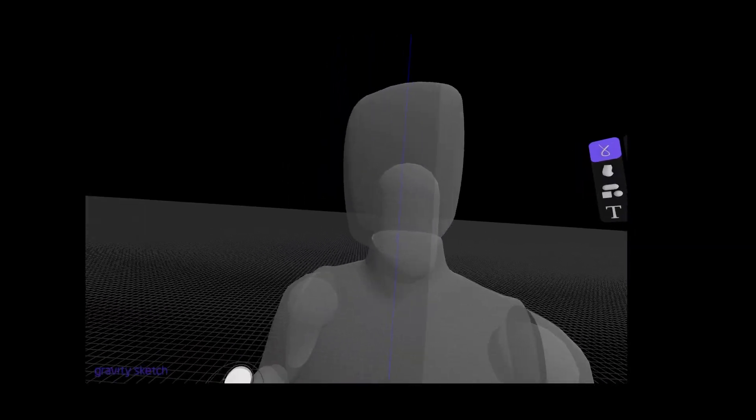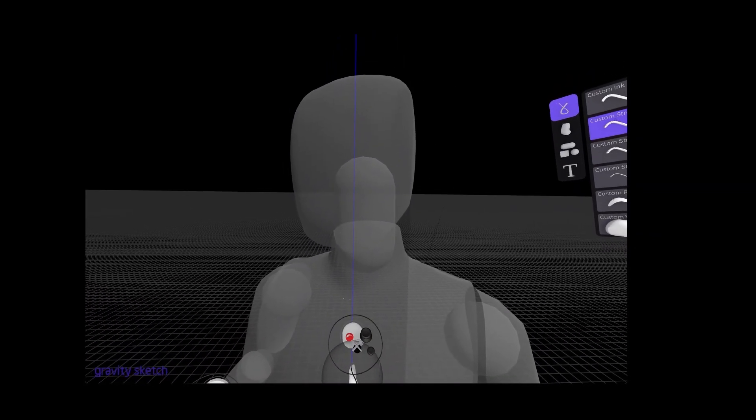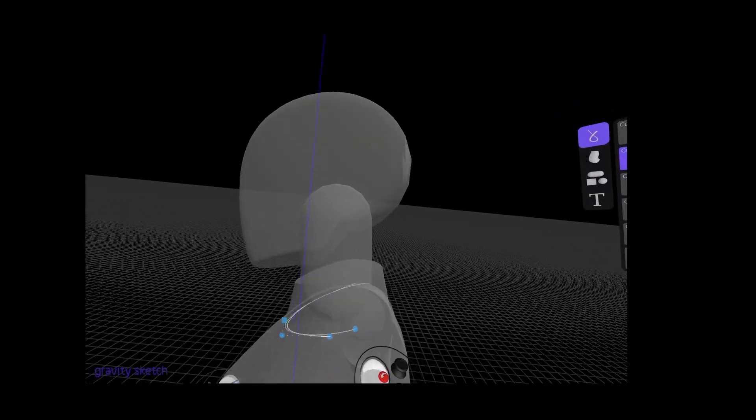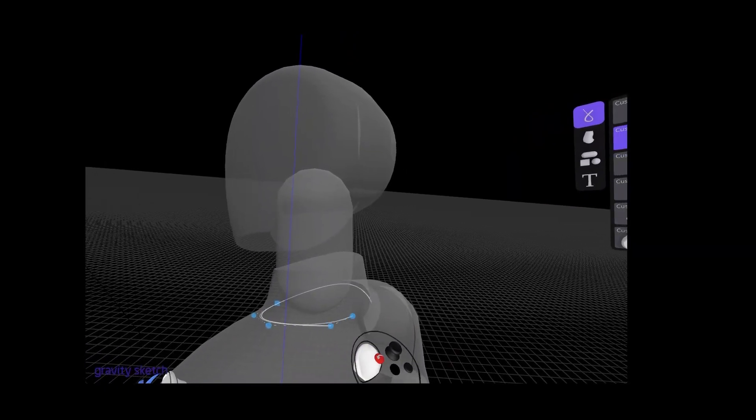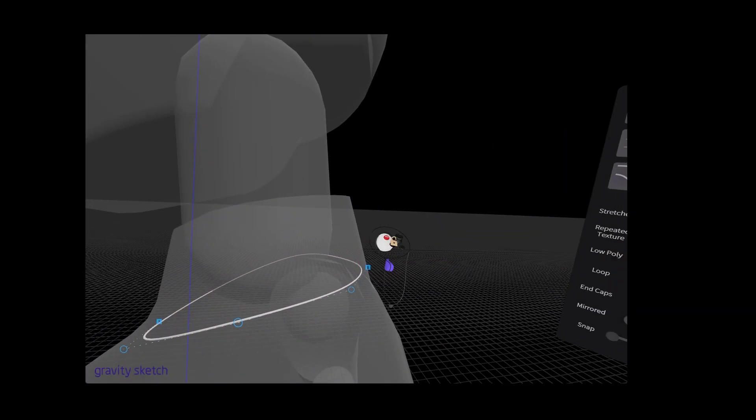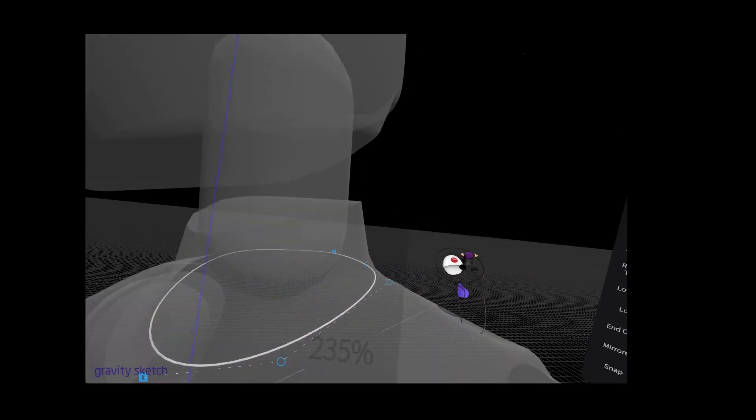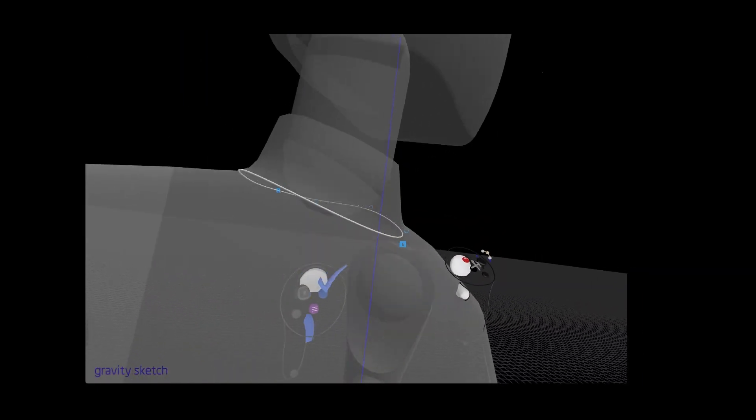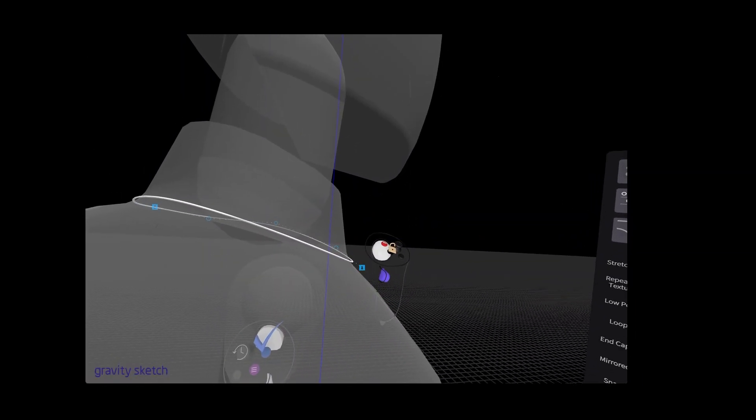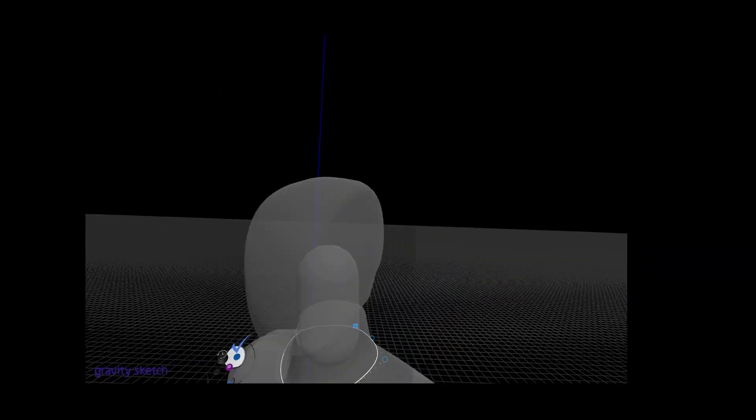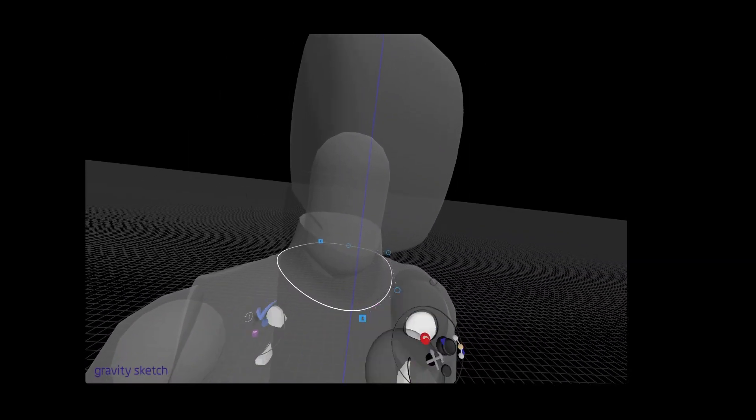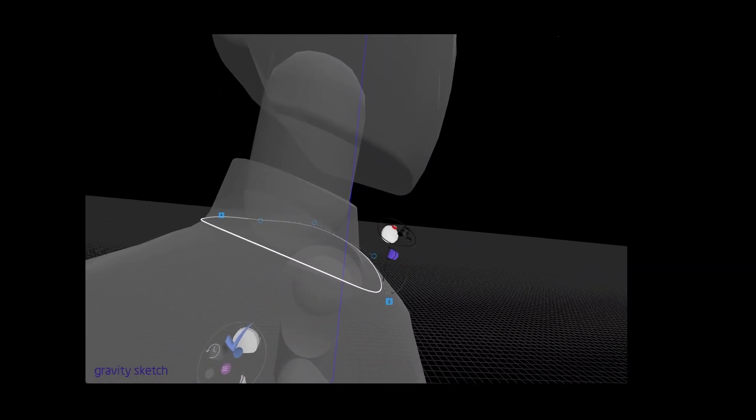Hi! In this video we're going to be making a t-shirt and we're going to be using the wireframe method. This is a great method because it draws some very distinct parallels between what we're doing in Gravity Sketch and Illustrator.